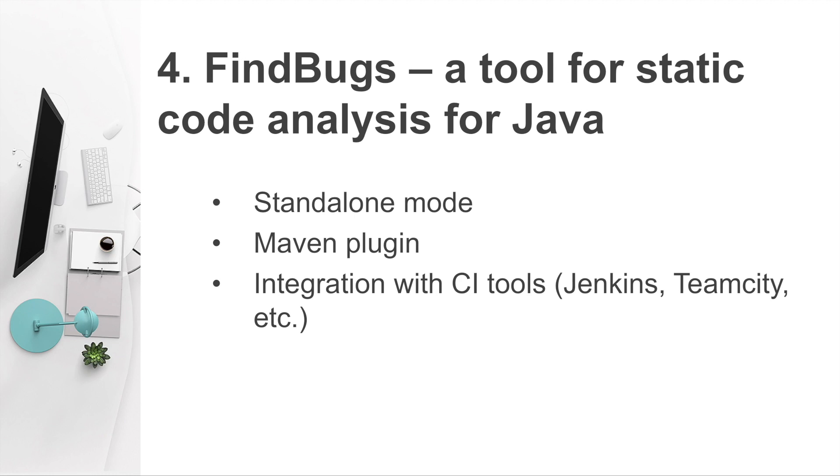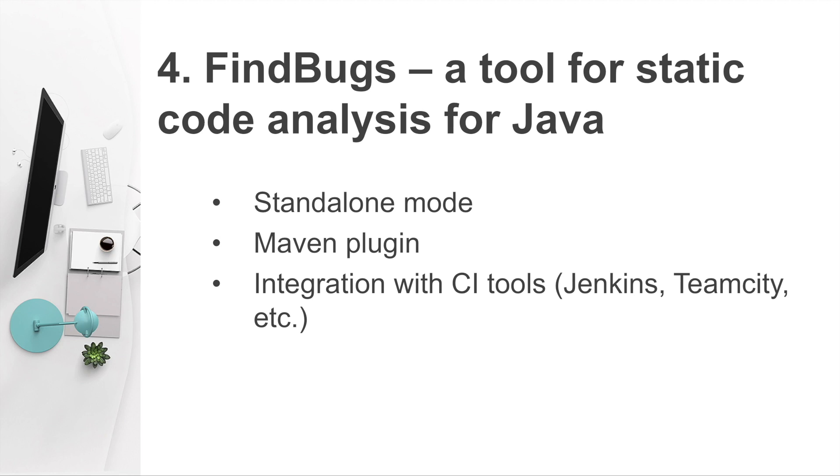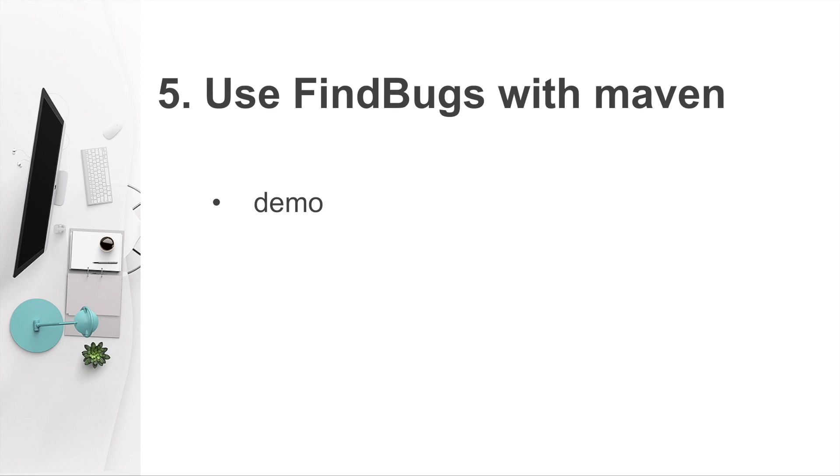Now, I'm going to introduce a tool named FindBugs, which is used to do static code analysis for Java source code. FindBugs provides three ways of using it. Firstly, it can be downloaded and installed, then use it locally in a standalone mode. It can also be used as a Maven plugin in your Maven project. It can also be integrated with CI tools like Jenkins and TeamCity. Now, let me show you how to use FindBugs as a Maven plugin in your Maven project.